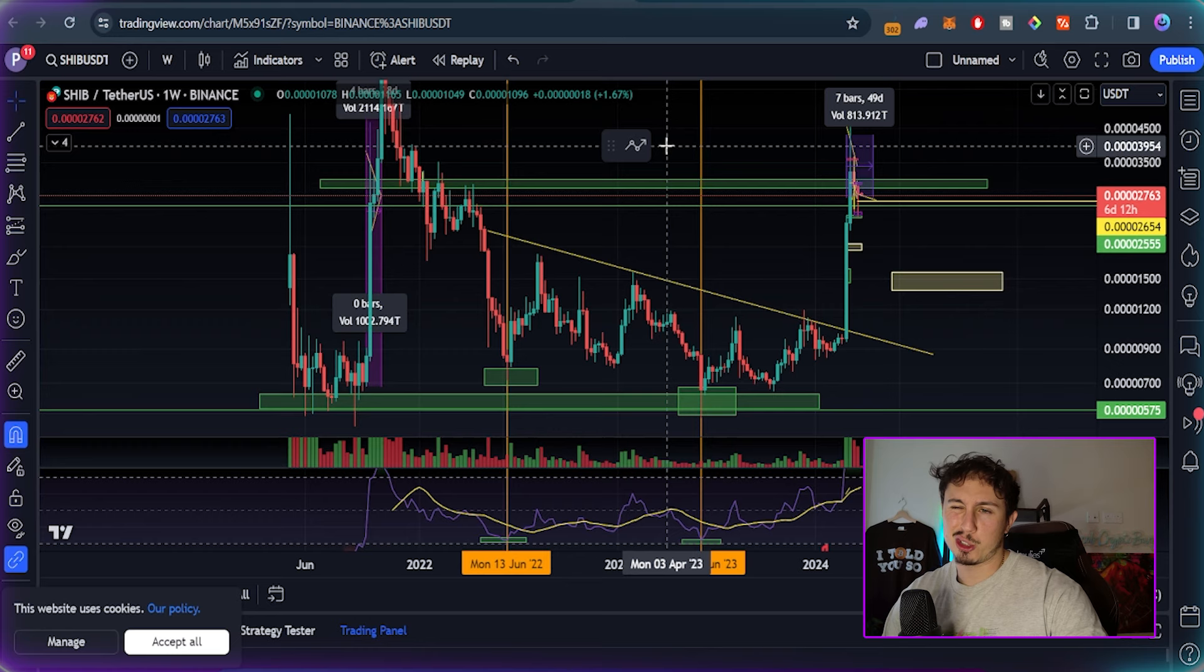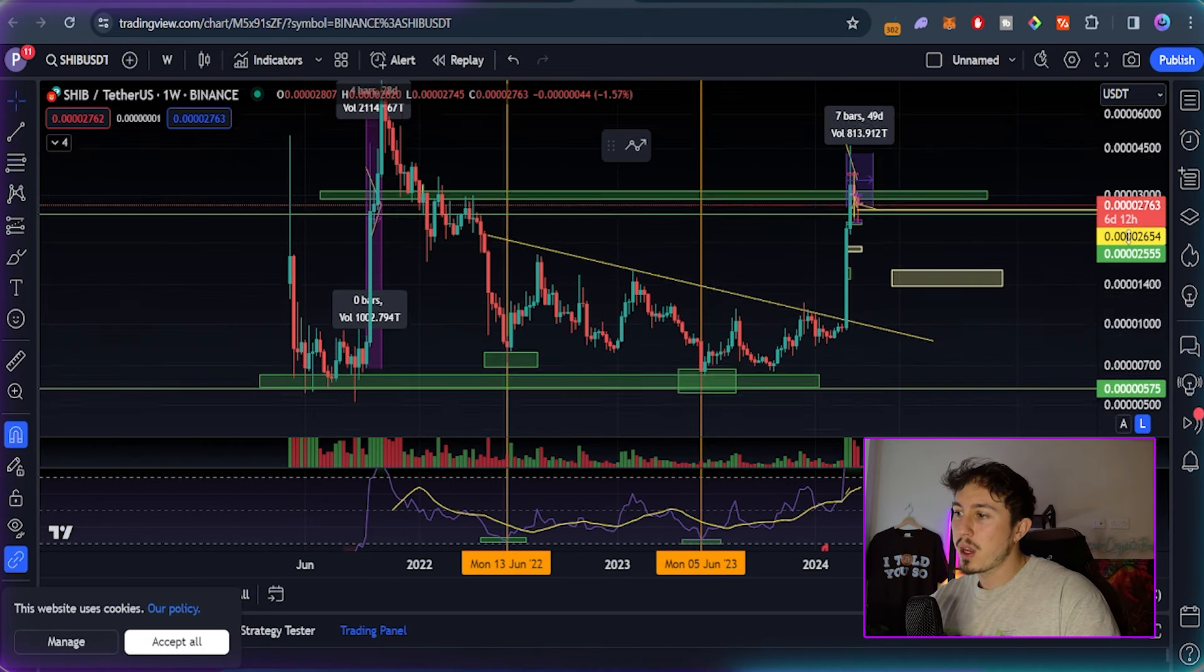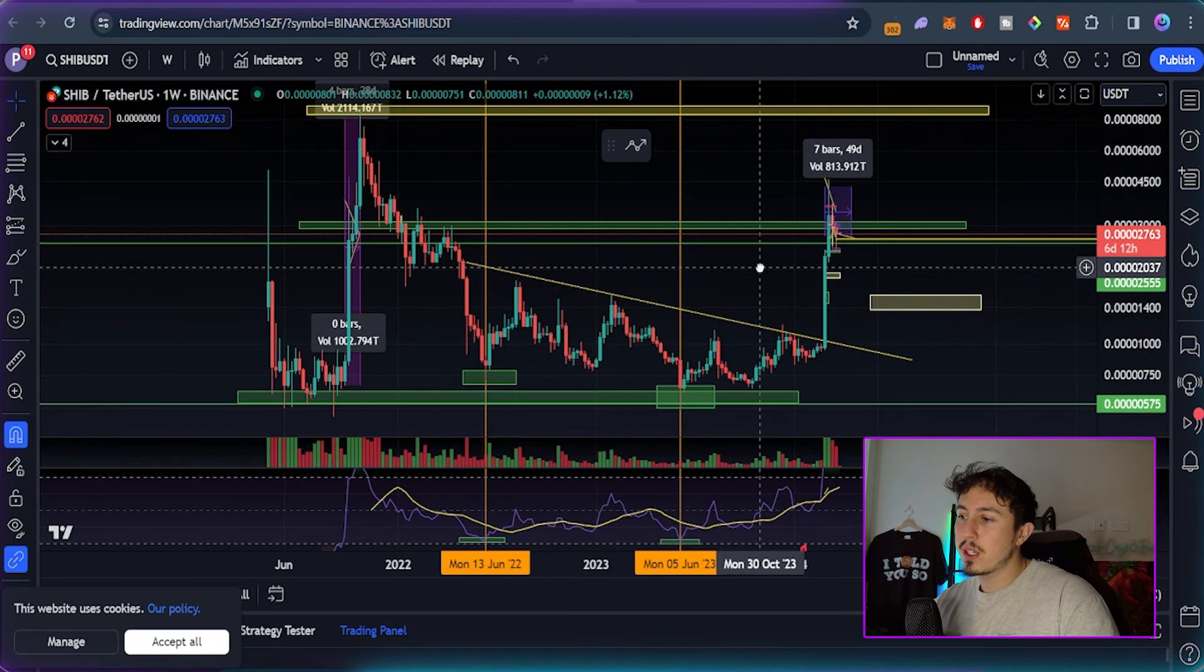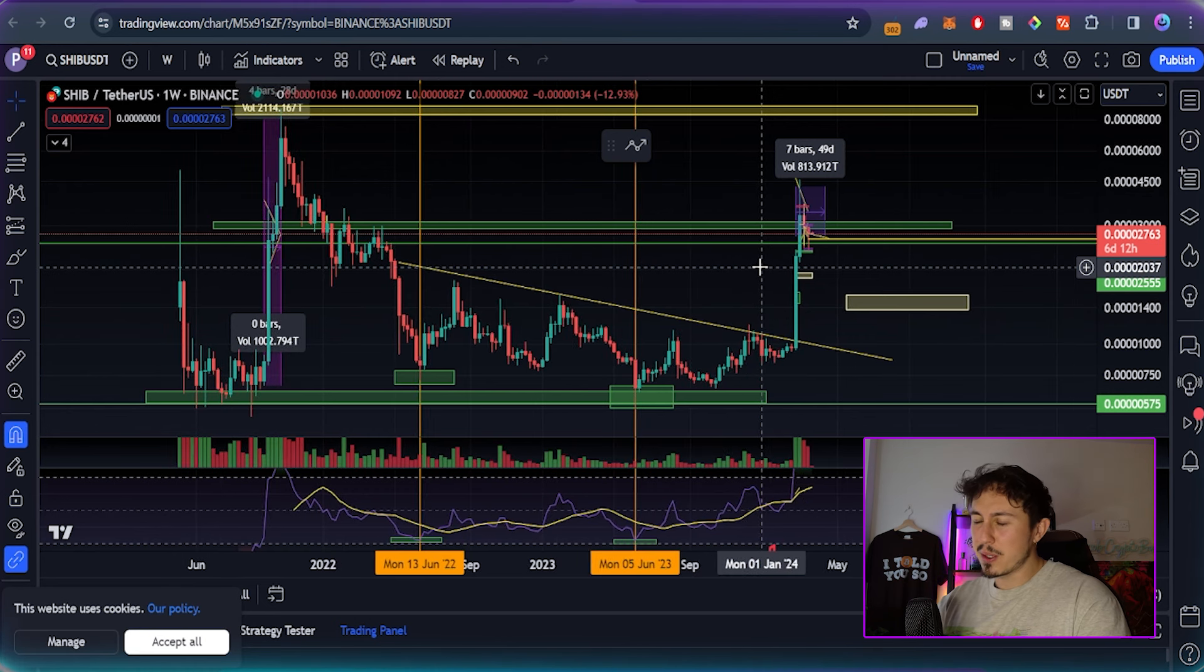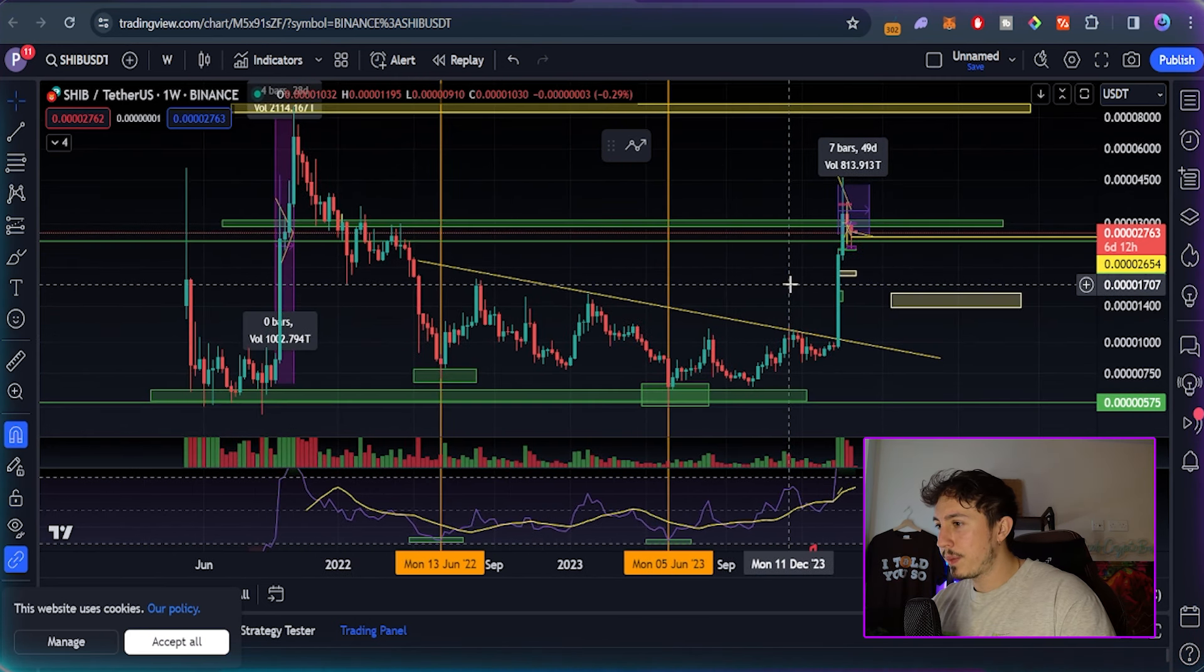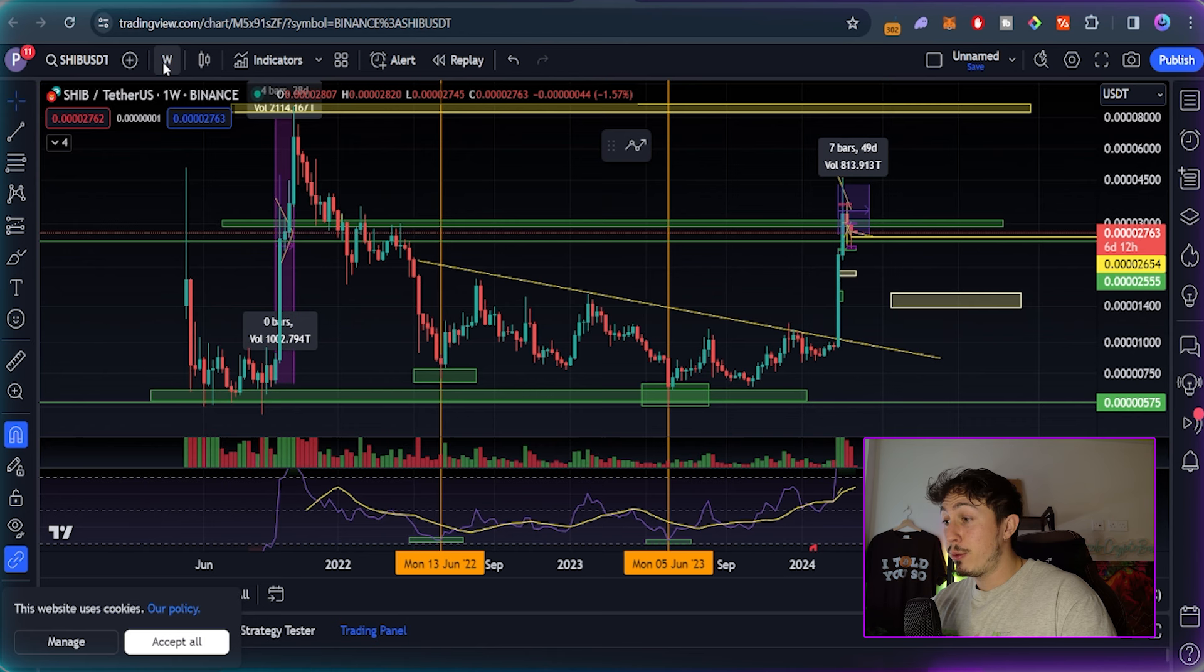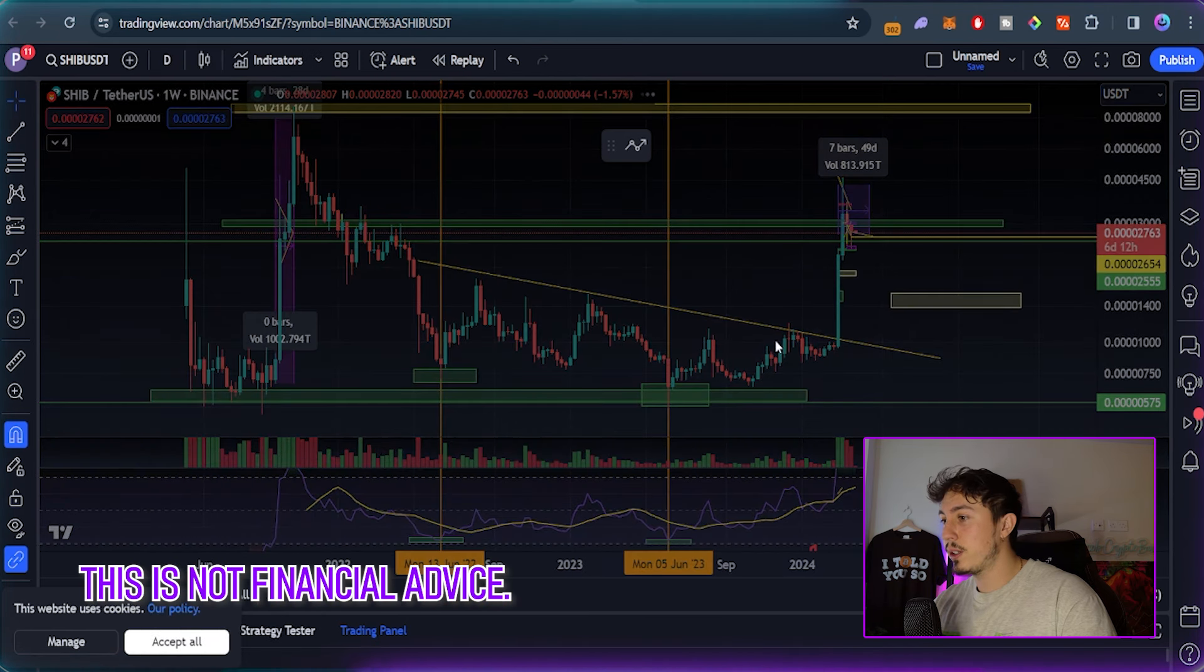I've got a very annoying trapped nerve in my back today, so I'm just going to talk a bit deflated here because breathing is painful. We can see Shiba is still consolidating, still in protocol, still exactly where we want it to be.